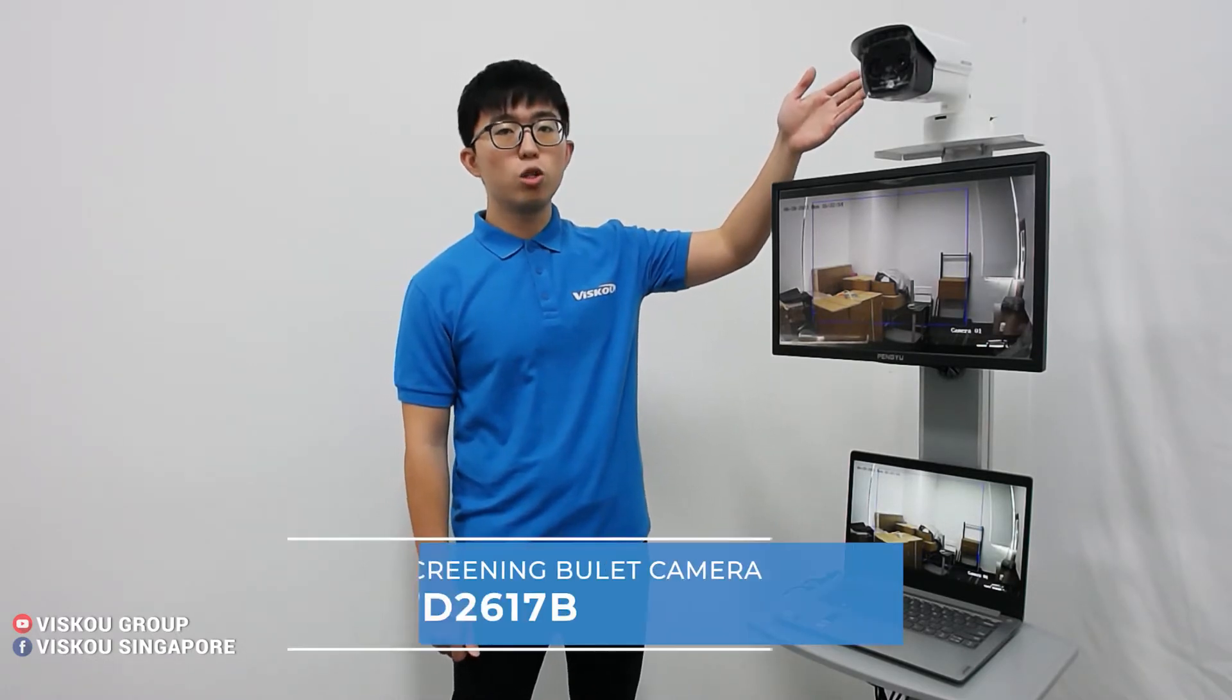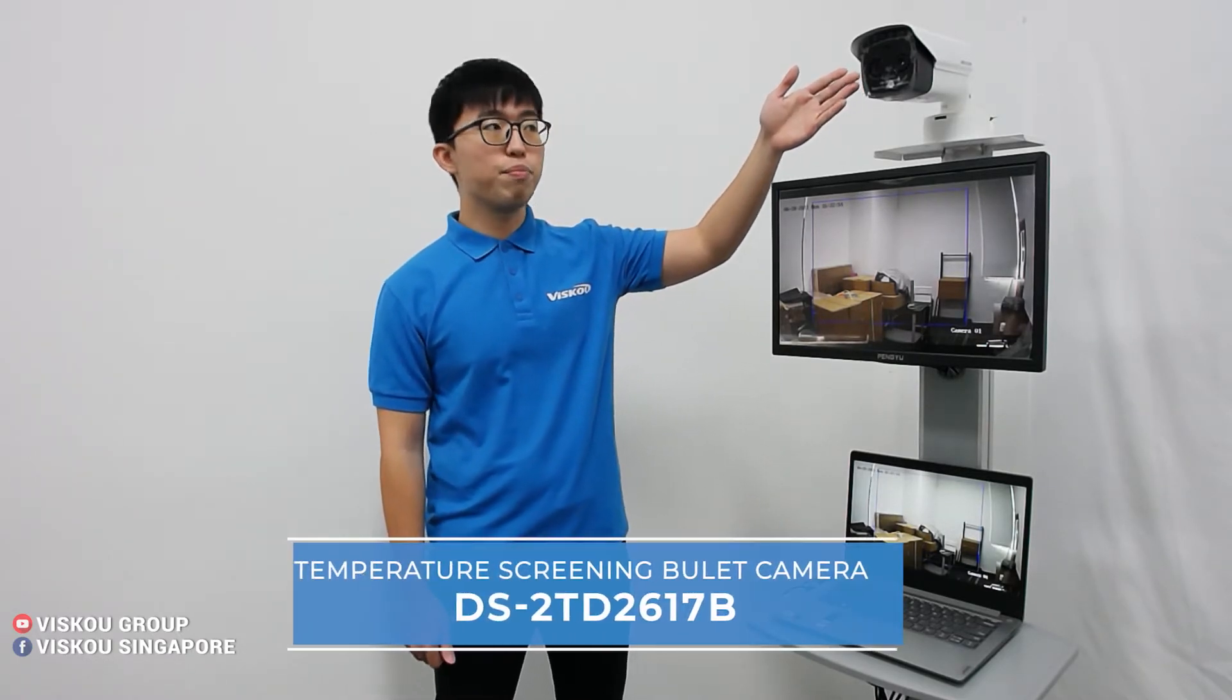Hi everyone, welcome to MISCO. Today I am here to introduce you to our head missions temperature screening bullet camera, model S2617B.